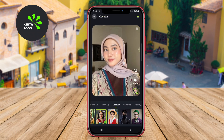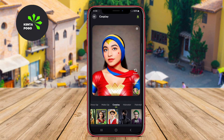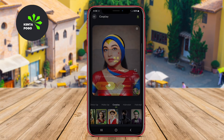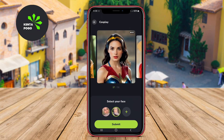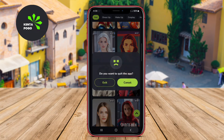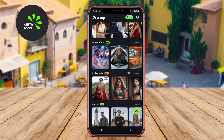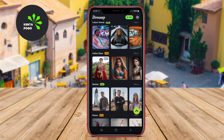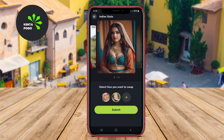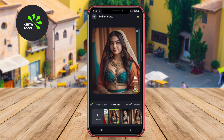Dress Up AI is particularly popular for its user-friendly interface and the ability to generate art that resembles famous painting styles, making it an excellent tool for both casual users and art enthusiasts.